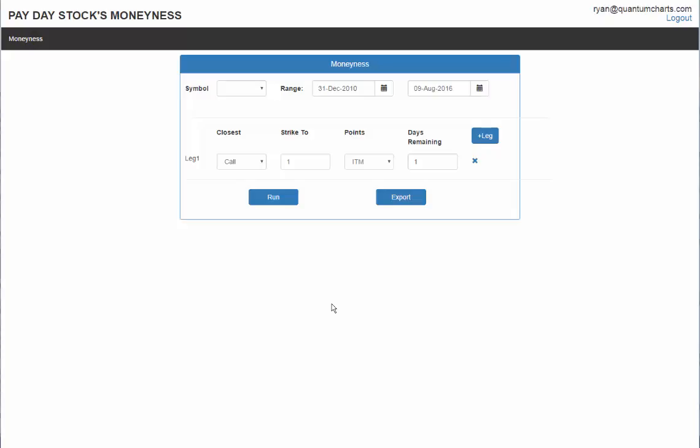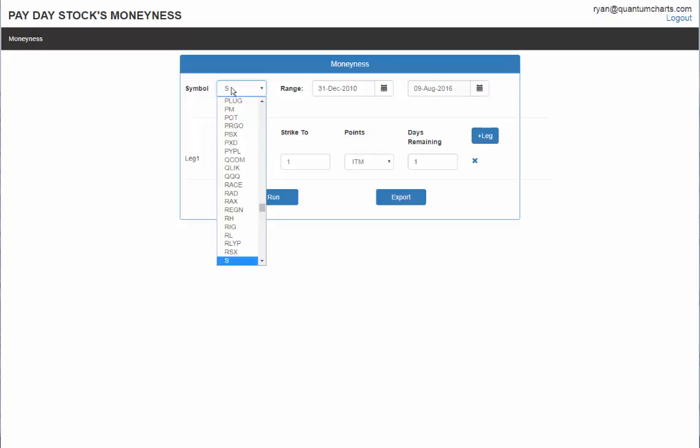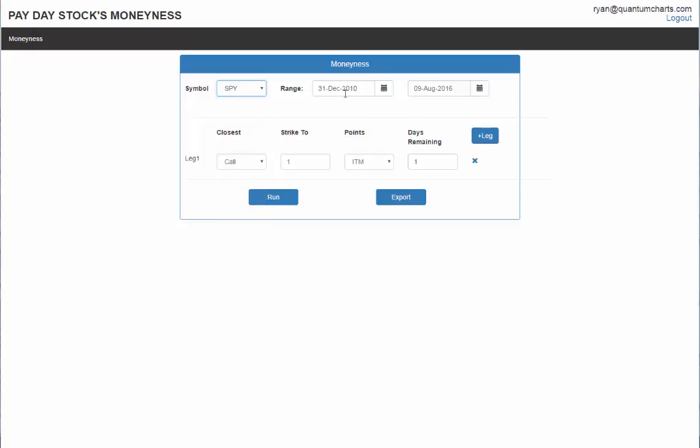To begin with, you start off and you simply type in SPY or whatever equity or security option that you want to do a quick history on. So I'm going to do SPY and then it allows you to check the date range or just look at the average prices between certain dates.